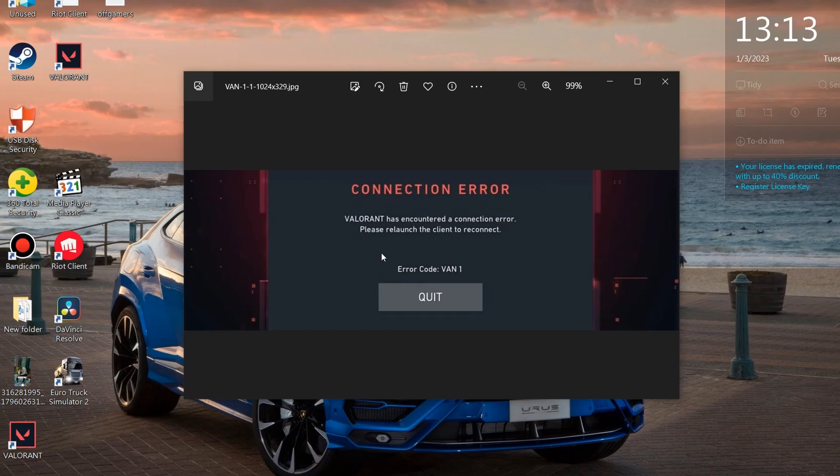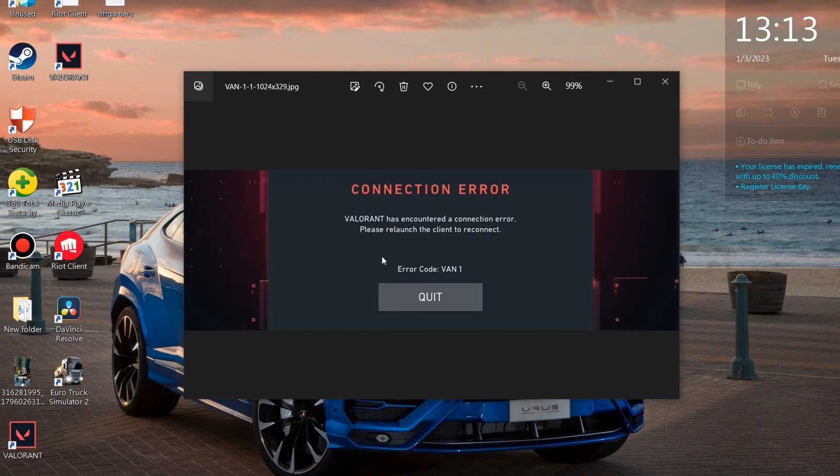Hey everybody, and thank you for tuning in. So if you got this error that says Valorant has encountered a connection error, please relaunch the client to reconnect, error code VAN 1, even if you relaunch the client the same error will come. So let me show you how to fix this error.